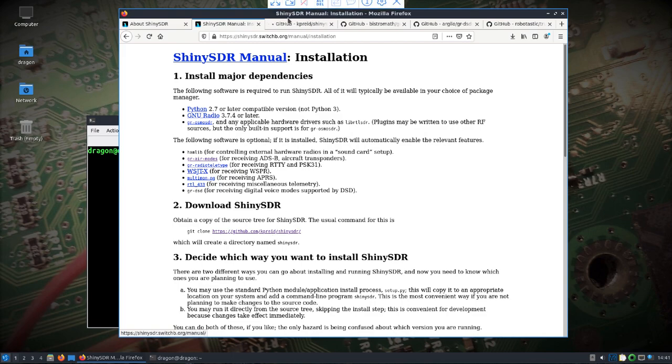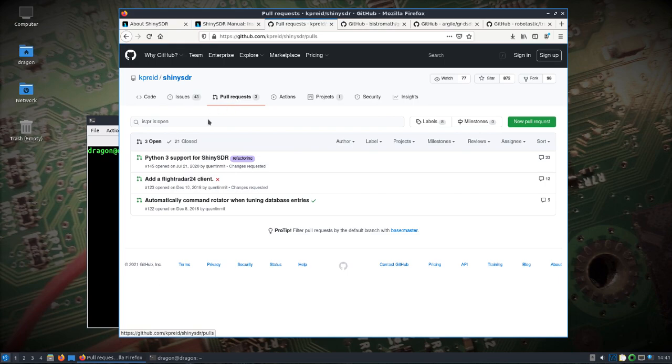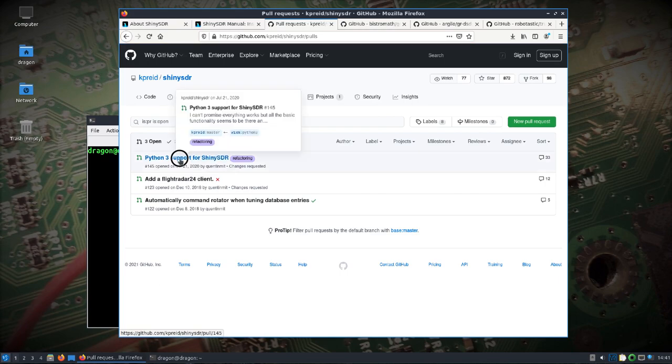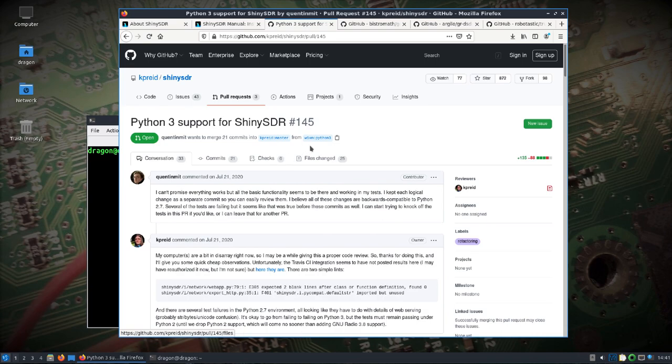Let's open this up because we need to take a look at the pull request where somebody has provided Python 3 support and that's where we want to pull from.